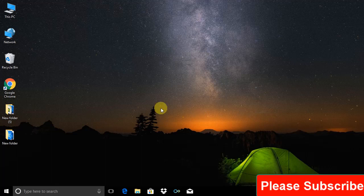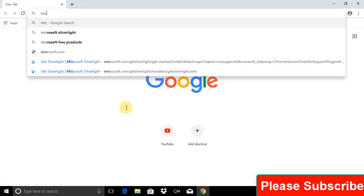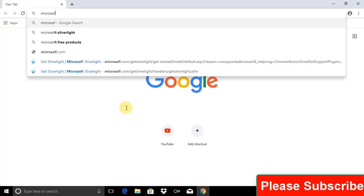Hi there, welcome back. This video tutorial will show you how to install Microsoft Silverlight on Windows.